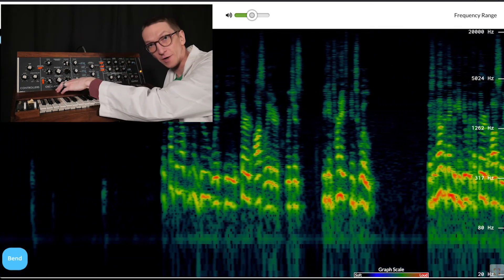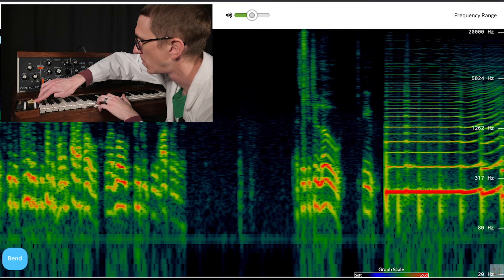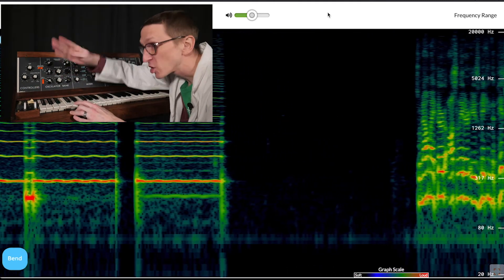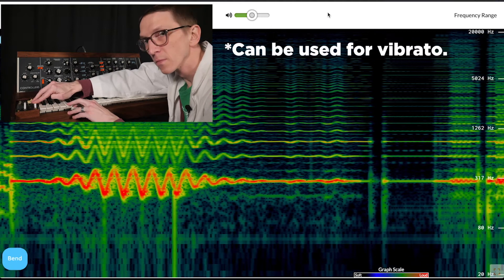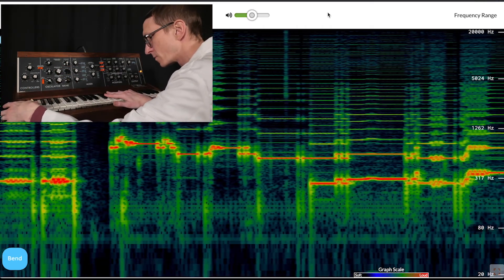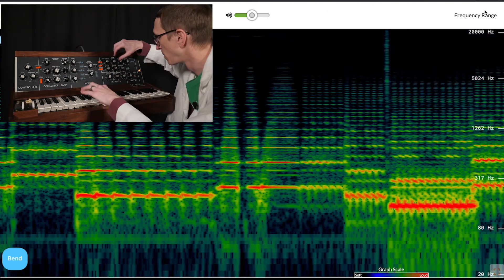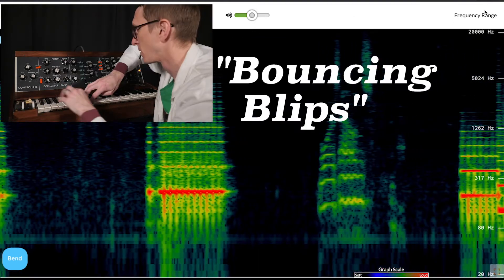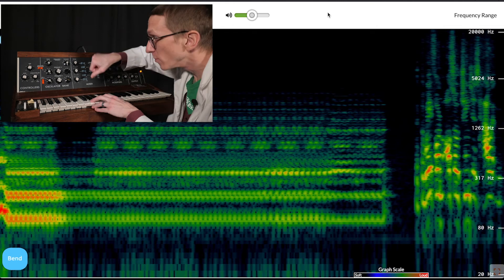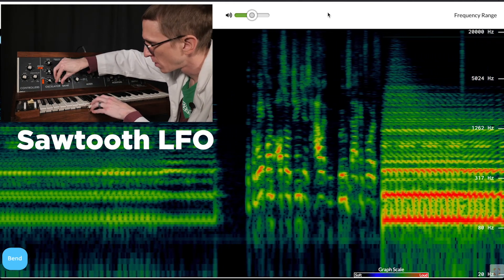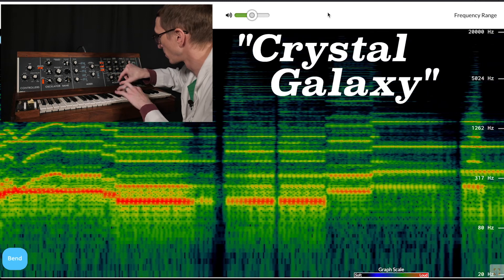There's another thing we can do with the third oscillator, which is turn it into something called an LFO, or a low frequency oscillator. So now my third oscillator is making the pitch go up and down depending on how much I move this mod wheel. The LFO can also be set to control the filter. The waveform also changes how it moves back and forth.